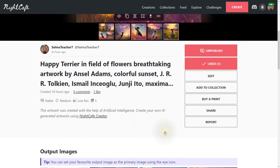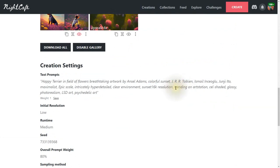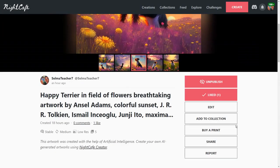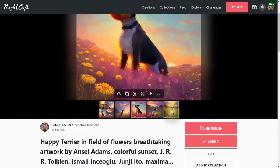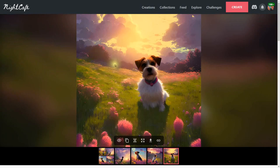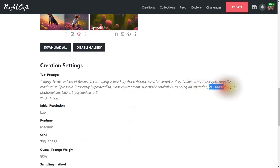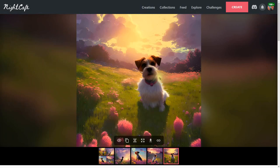I also used 'trending on ArtStation' — ArtStation is a website where people publish their work, so adding this copies what's considered popular there. Next is 'cell shading' — you can see the glare effect on the sun from that. And 'glossy' gives higher contrast: things in the foreground have a higher contrast ratio than things in the background.